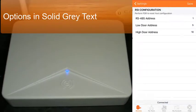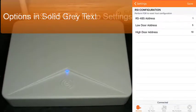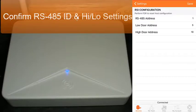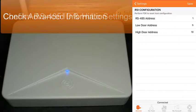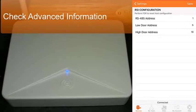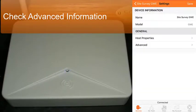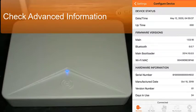Once logged into that gateway, you can check the host properties and what we just configured. You can check the advanced settings, see the firmware version, the date, serial number, and things of this nature.